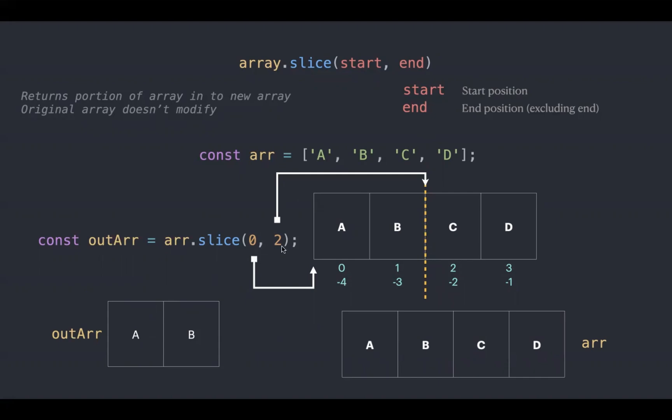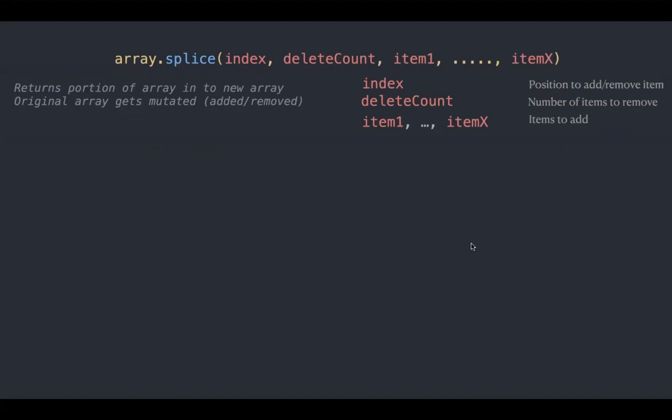Instead of 0 and 2, you can also apply minus 4 and minus 2. It gives the same result. Splice method returns a new array which contains portion of the original array. The original array gets mutated.